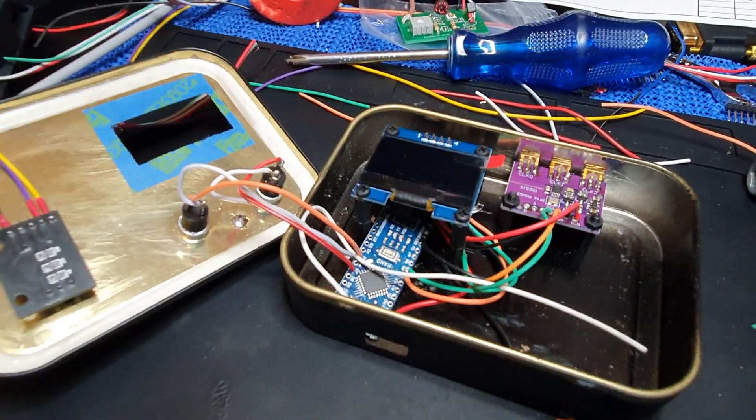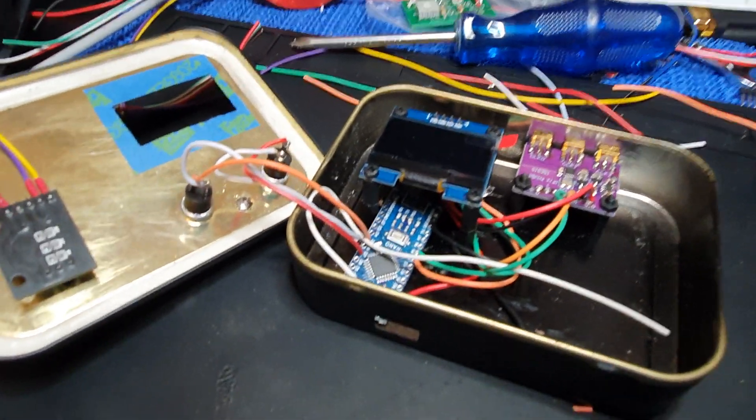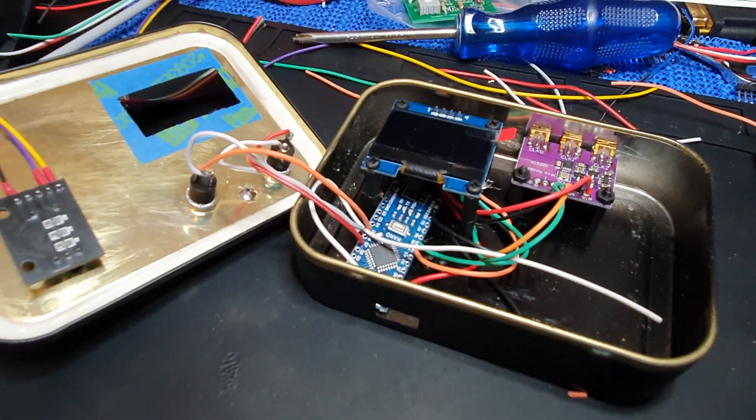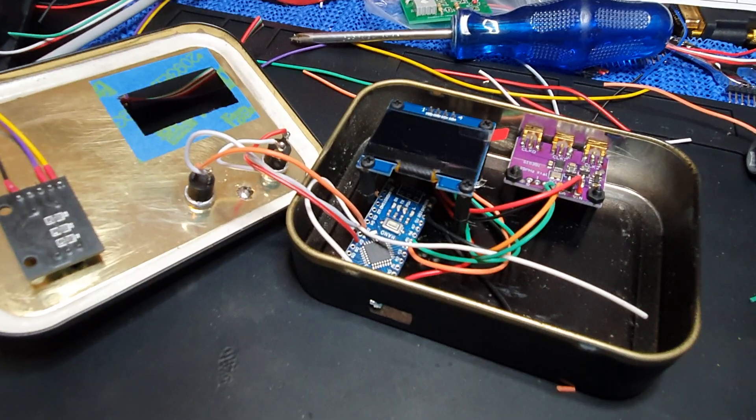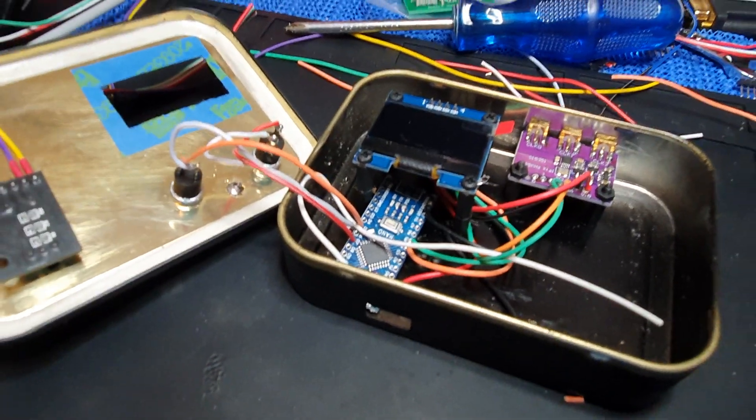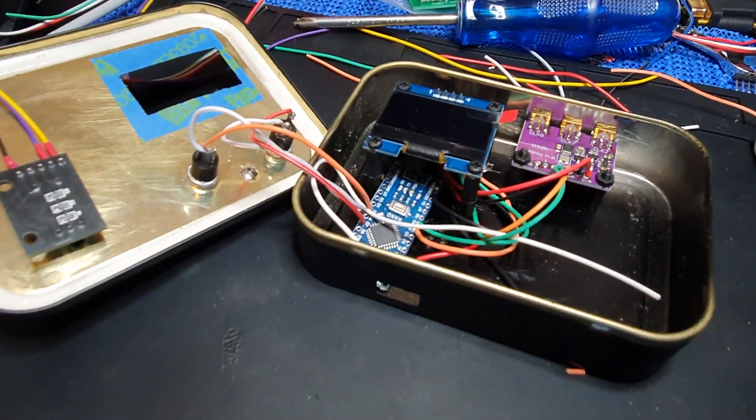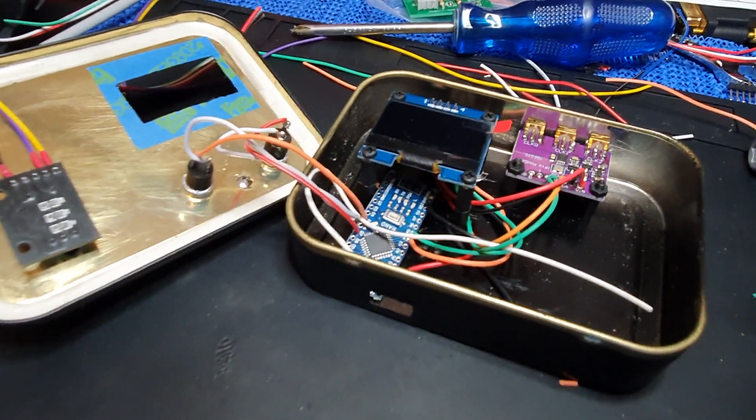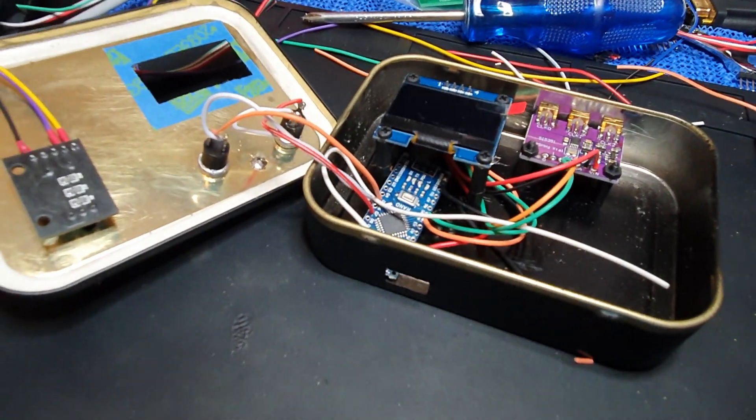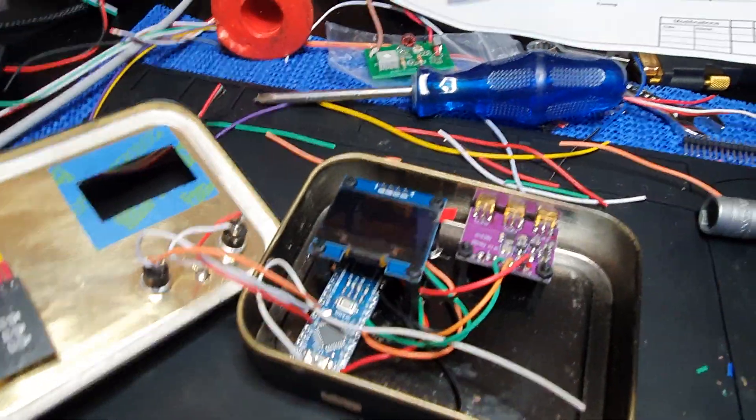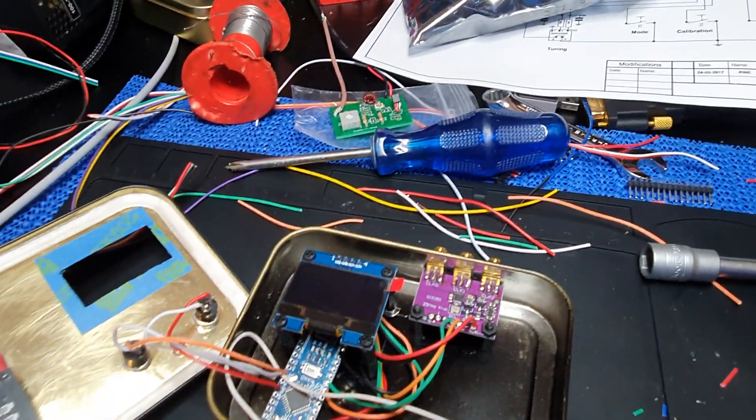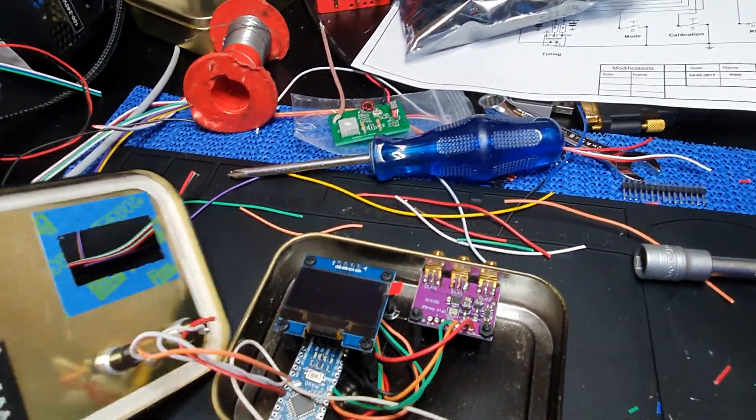If anyone out there copies this and is inspired by this and wants to drill holes in tobacco tins, it is rather hazardous. Please make sure you wear gloves and eye protection.